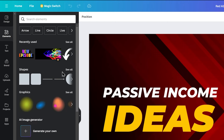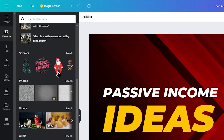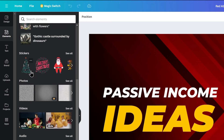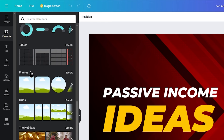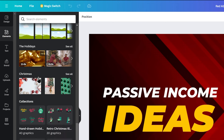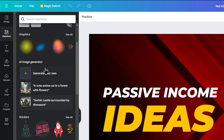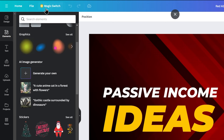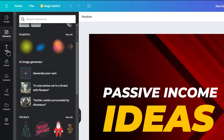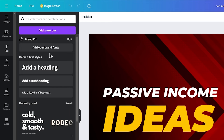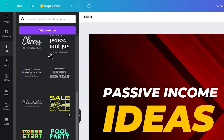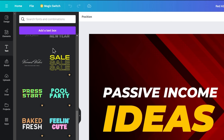In the Elements tab, you can find arrows, PNG files, overlays, and many other elements. You can search for any specific element you need. There is also a Text tool section where you can add text and adjust fonts.